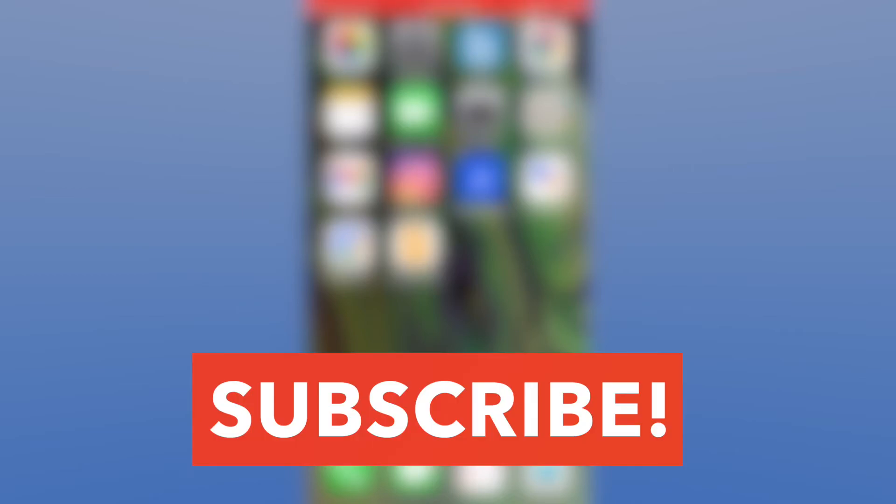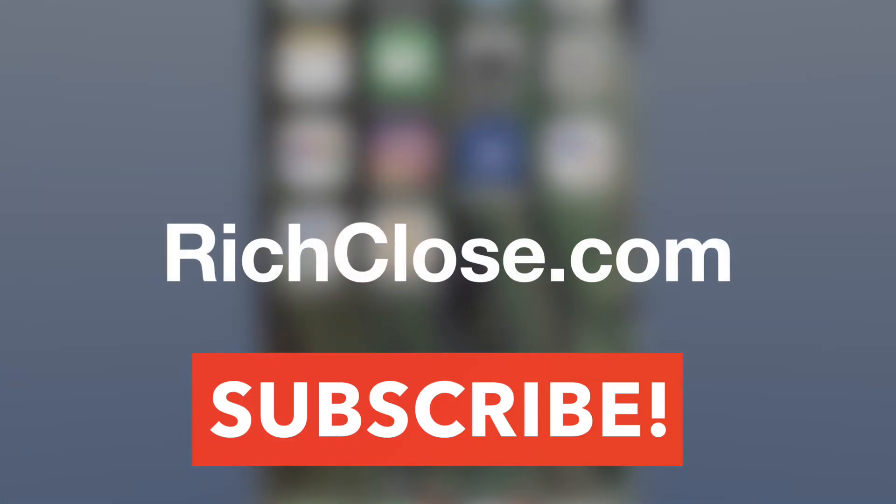Please make sure to click the link and subscribe to my YouTube channel. Also visit richclose.com.